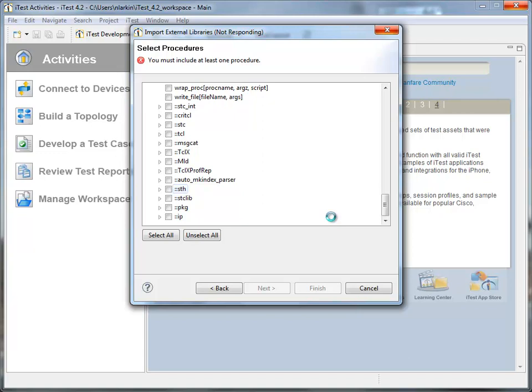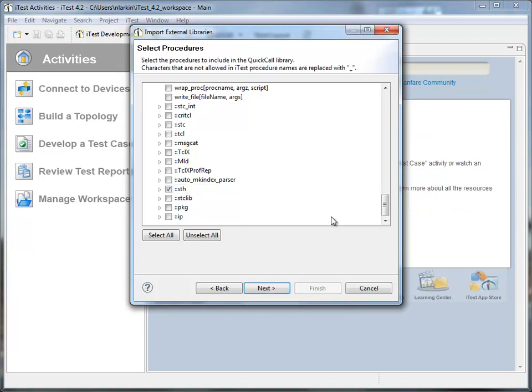This will allow us to interactively execute library functions inside of iTest. We'll be capturing all of those interactions, and it's quite easy then to create a repeatable automated test case.